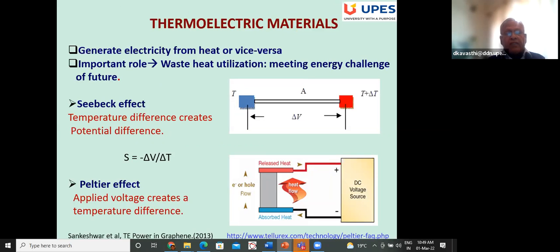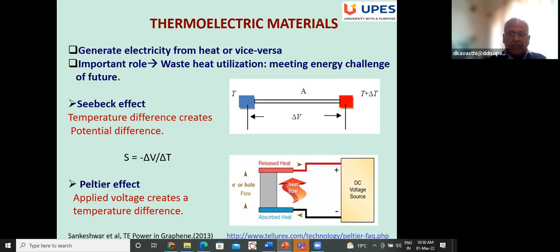The first topic is thermoelectric material. A thermoelectric material generates electricity from heat or vice versa. If you have a material with a temperature difference ΔT, then due to that temperature difference, a potential difference is created. That is the Seebeck effect: ΔV/ΔT, as shown in the figure.